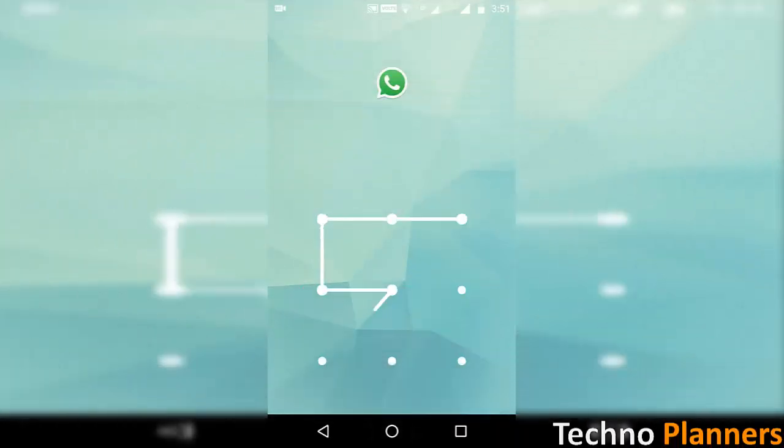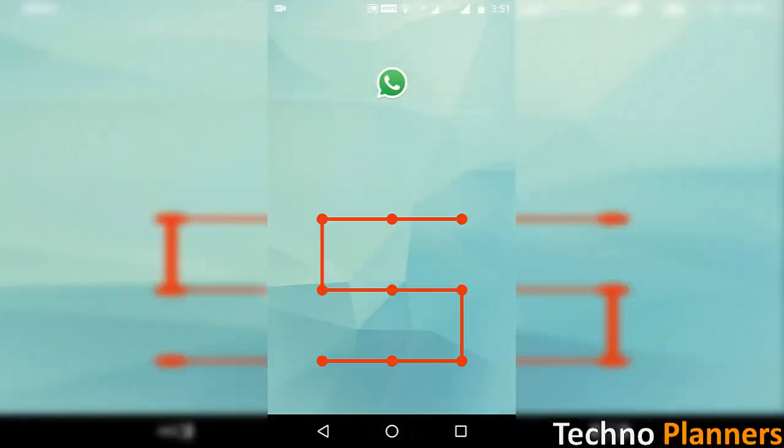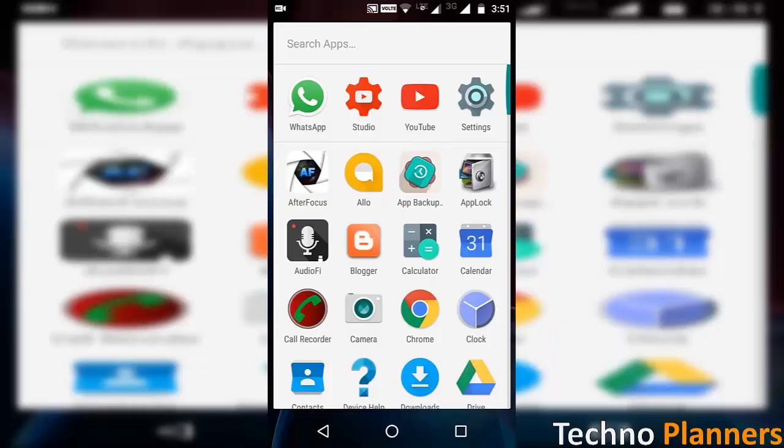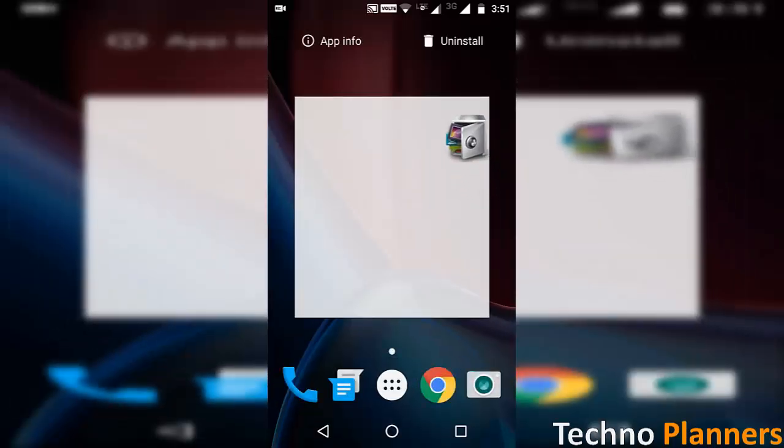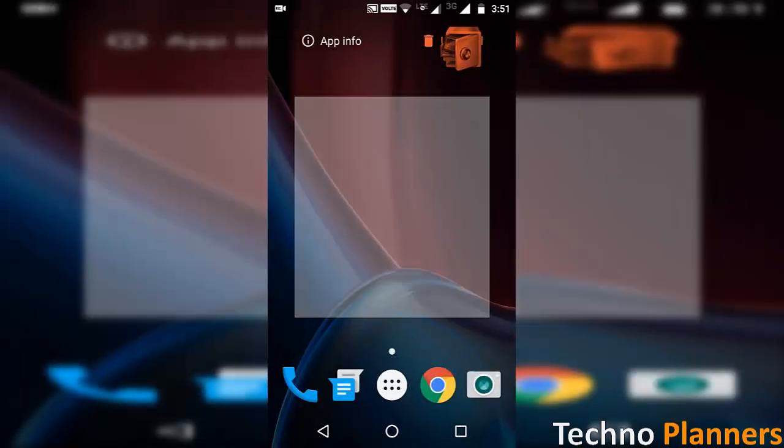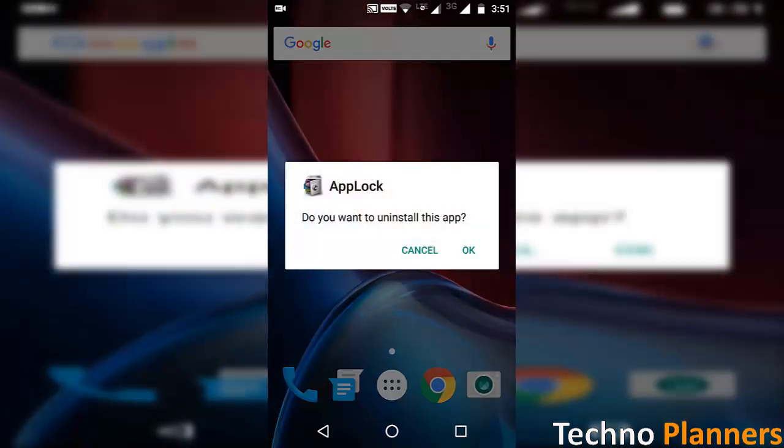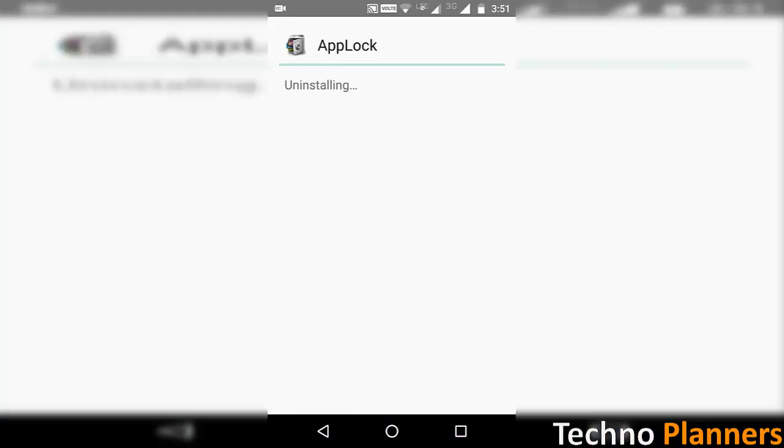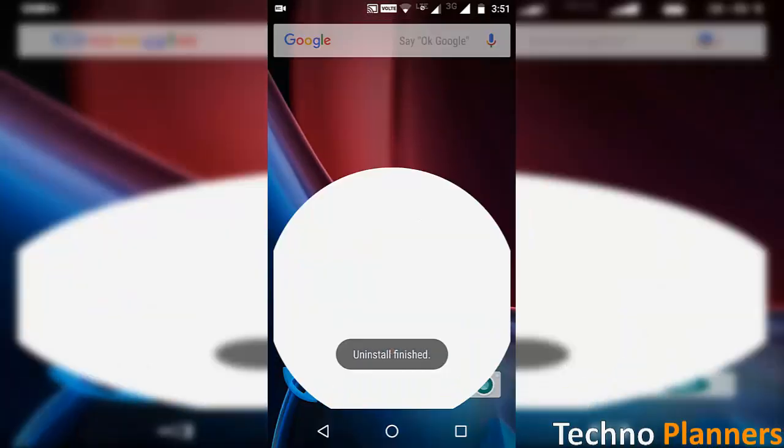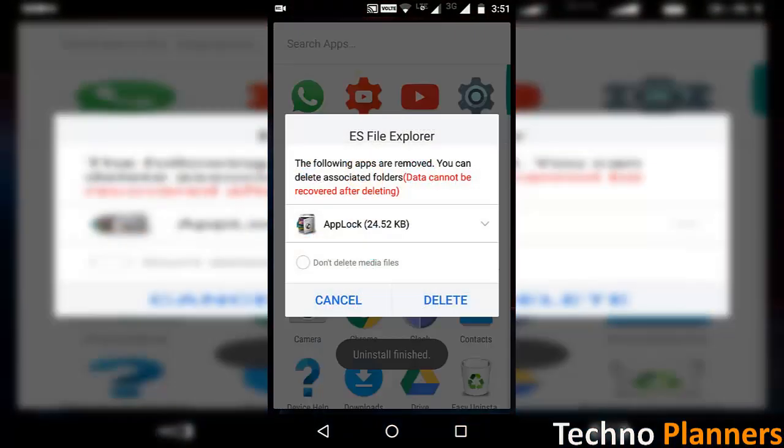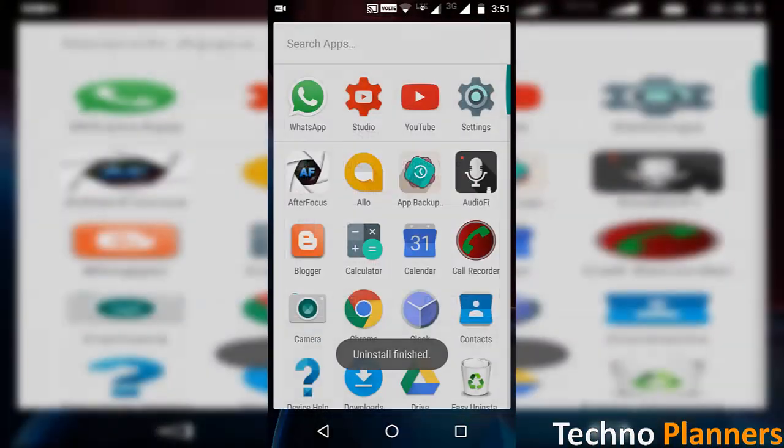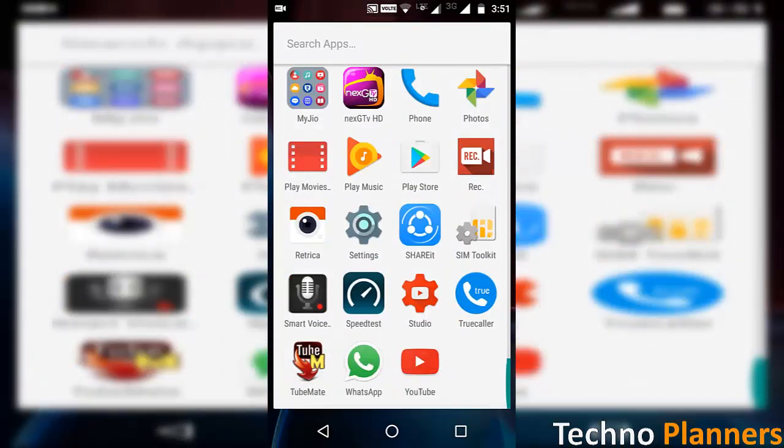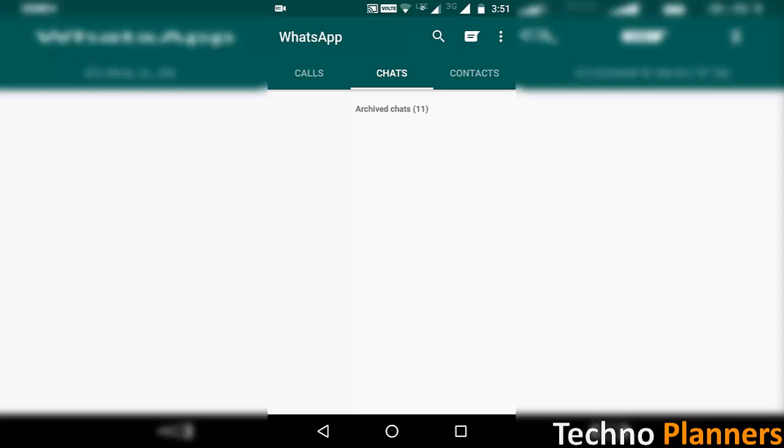First method to unlock app lock is by uninstalling the app. So long press the app lock icon in the app drawer and uninstall it. Now since there is no app lock, no password is required and you can access any app or folder on the phone.